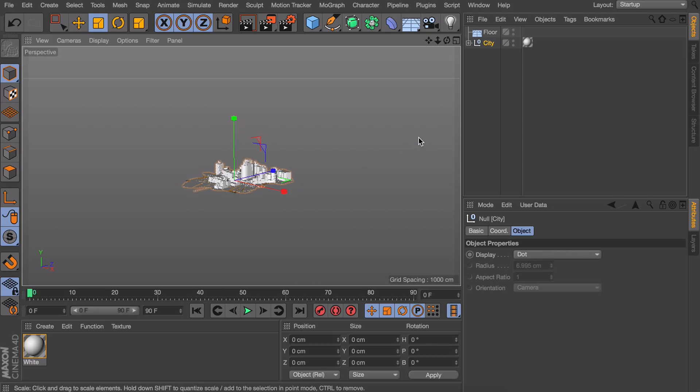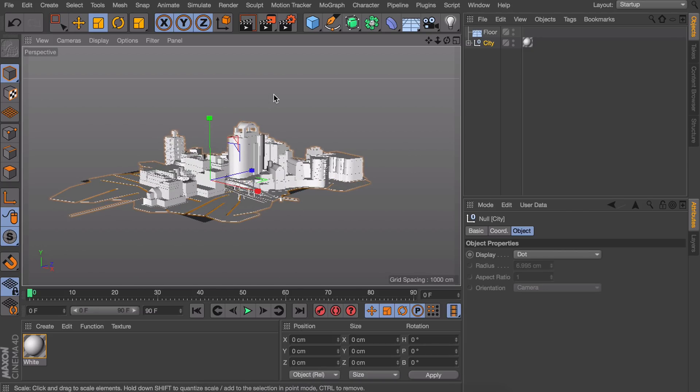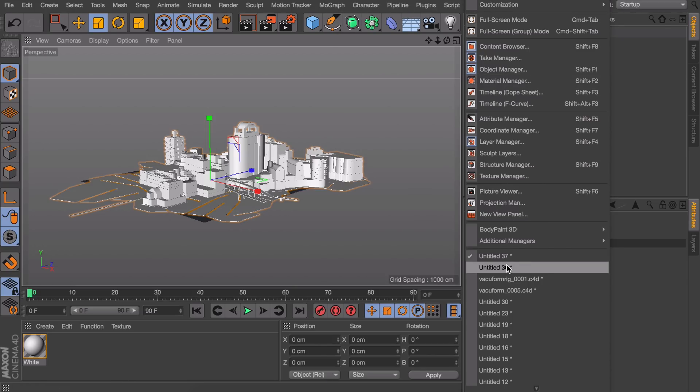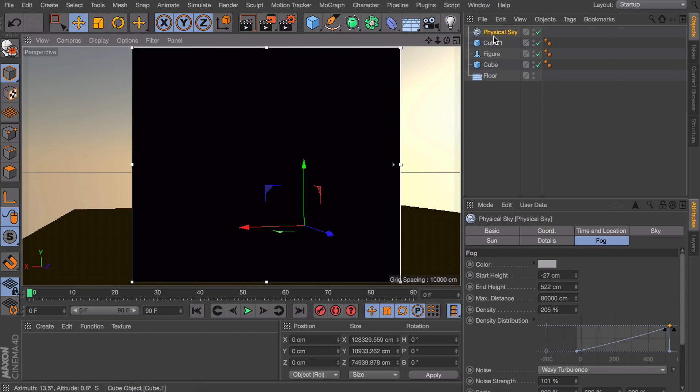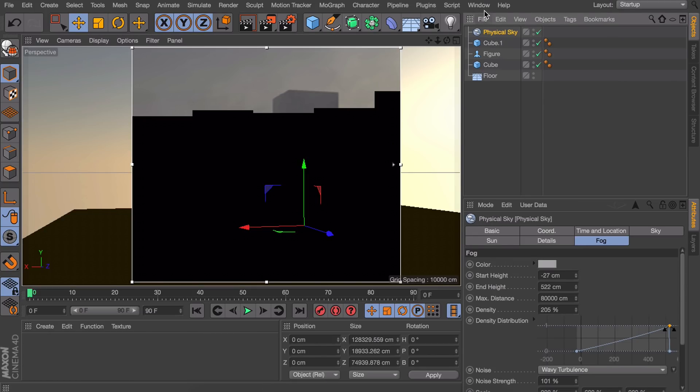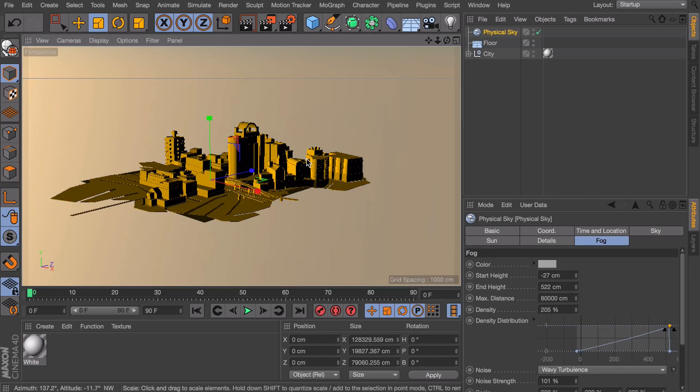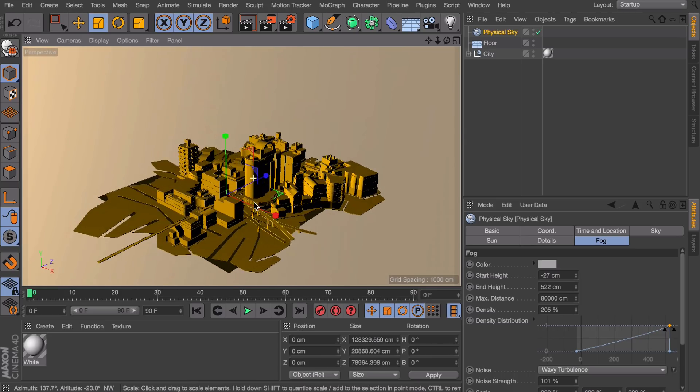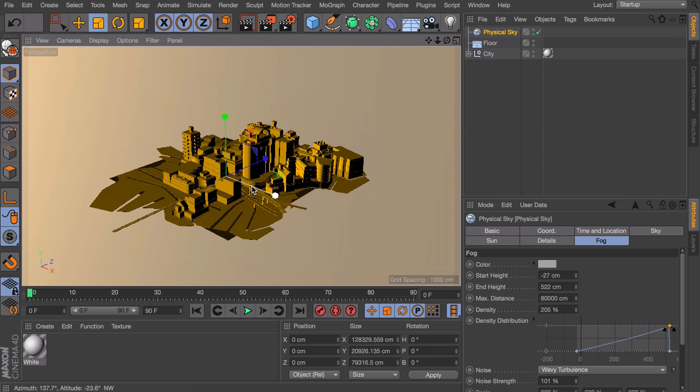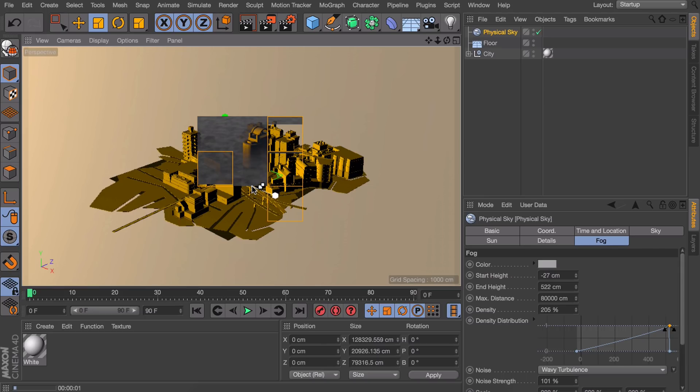I'm also going to add a floor to it. Okay something like this maybe. So what I'm actually going to do is copying this physical sky for now. Just to be quick.